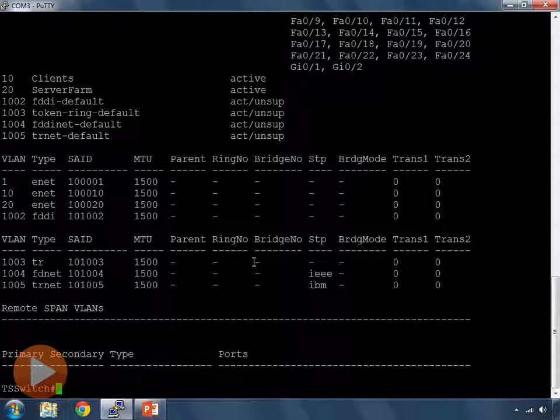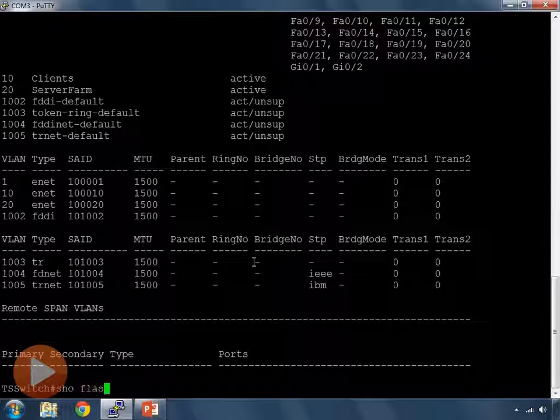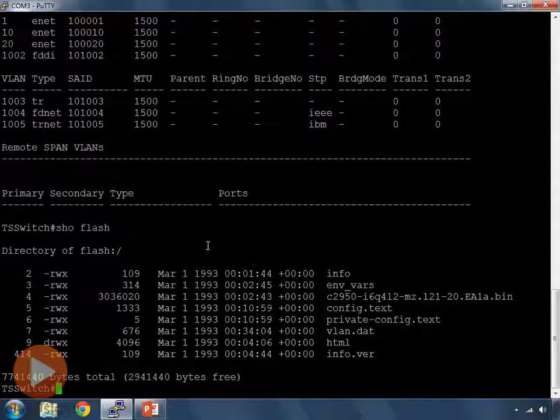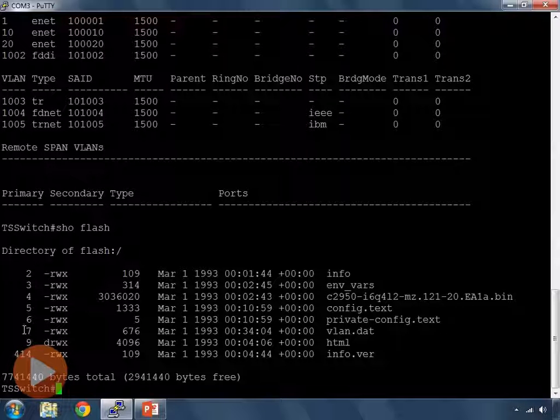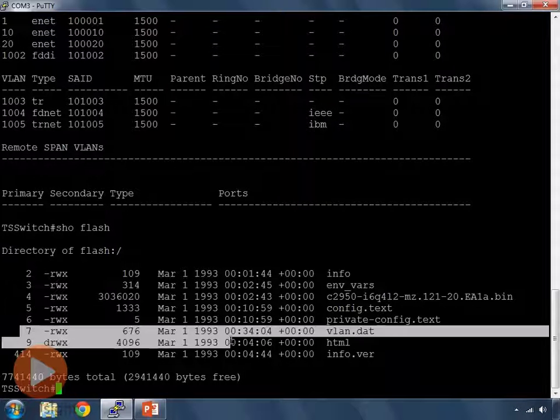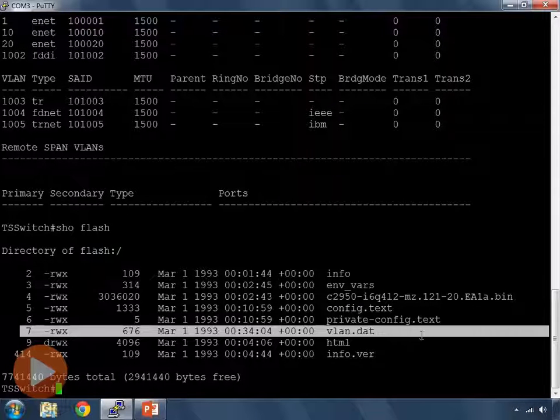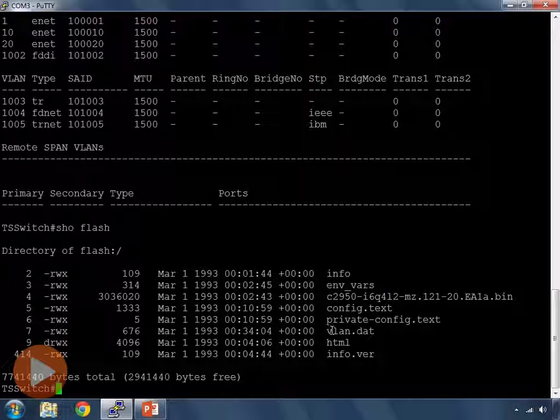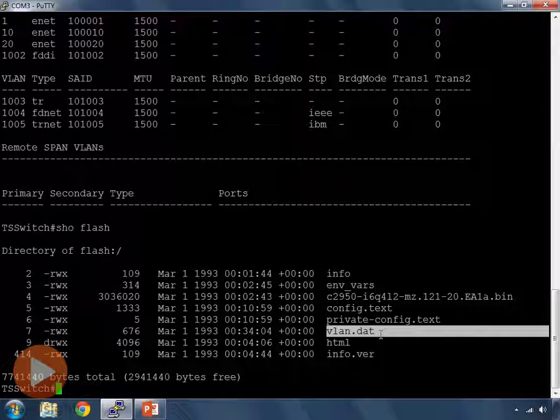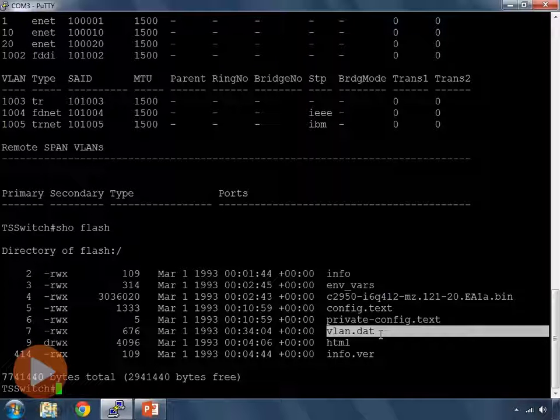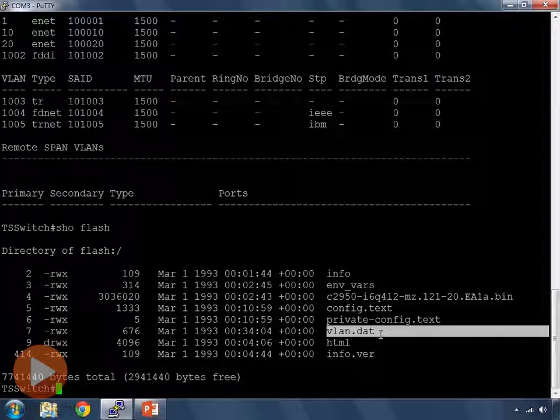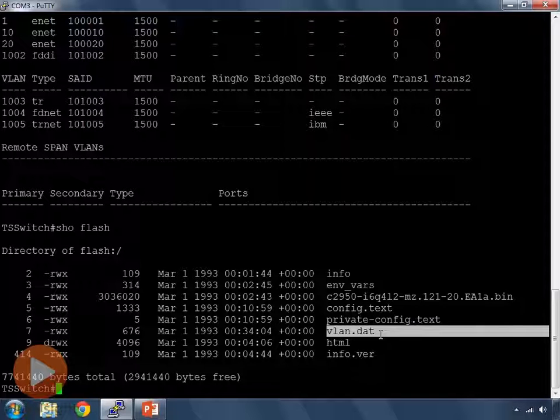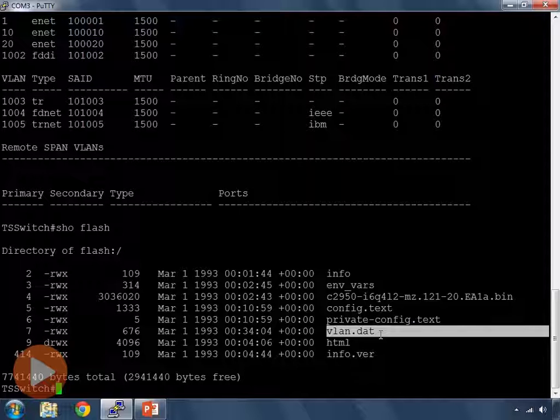Let's take a jump back and look at flash again. If I do show flash, now, since I've created my own VLANs, this file shows up here. VLAN.dat. The VLAN.dat is the VLAN database. The VLAN database is what stores any VLANs beyond my default VLANs. In this case, 10 and 20.